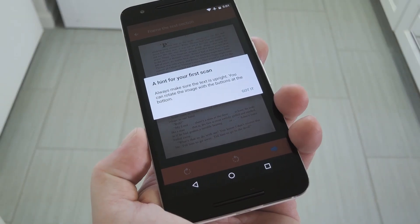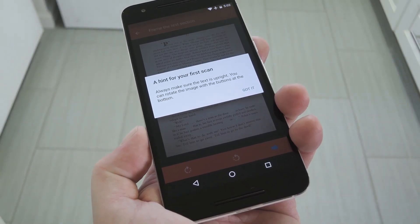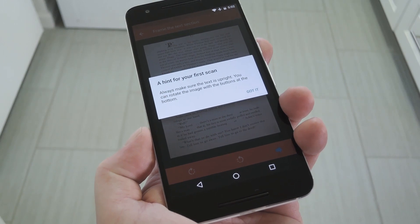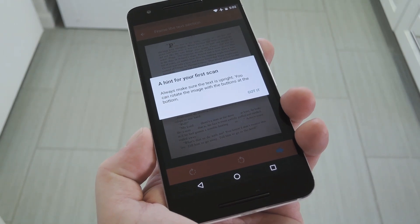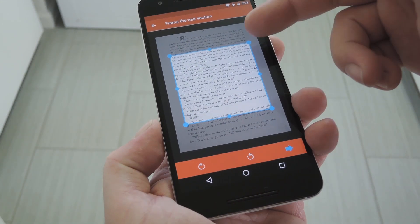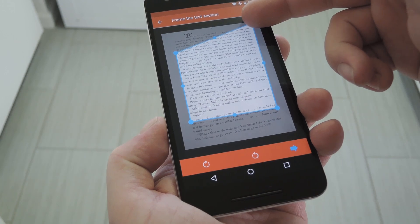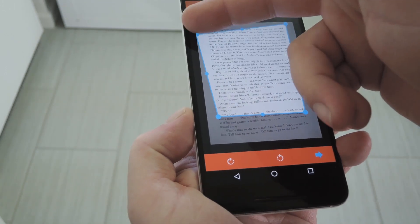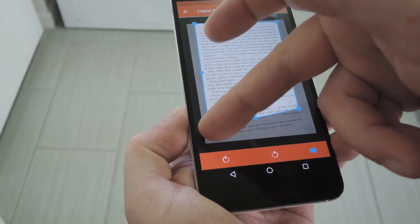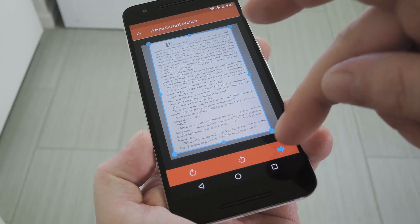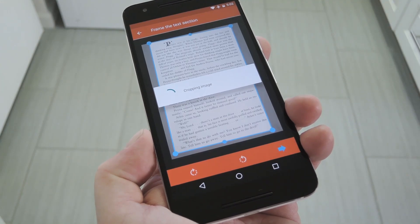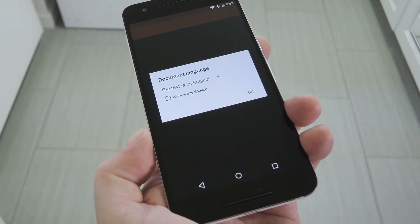From here, you'll see a tip that explains how the text should always be right side up, and that you can use the following menu to rotate the image if it's not. So drag the little blue dots around to crop the image, and try to get rid of everything that isn't text. When you're done there, hit the check mark.